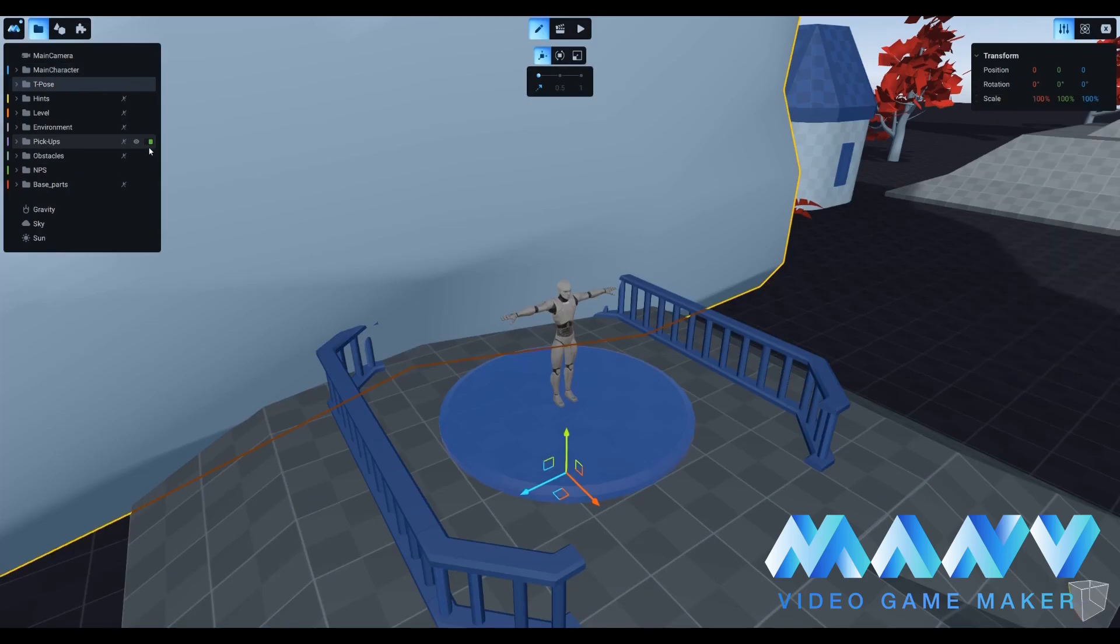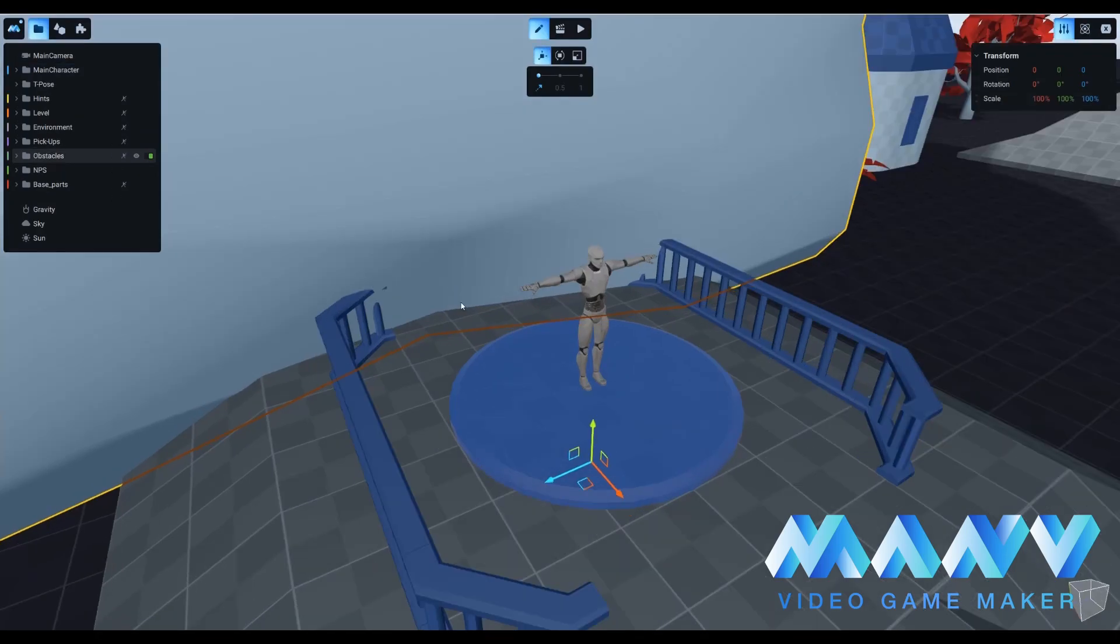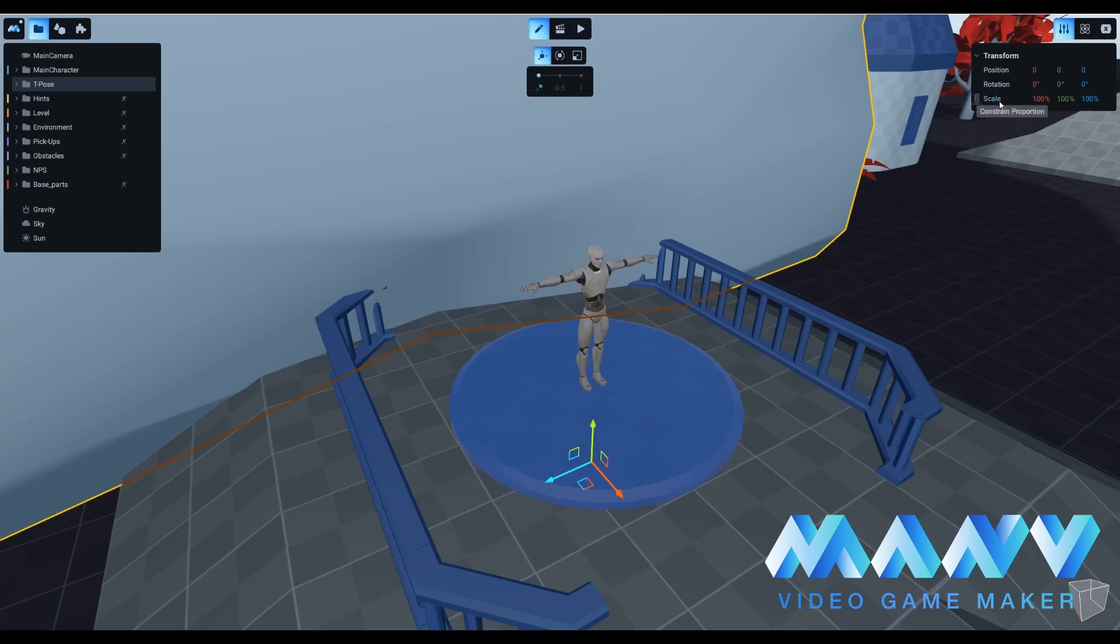It seems that the newly imported character is too big to fit on the screen. Let us start by changing the proportions of our new character. Set the scale value right here to 1% and you'll be able to see your new character.